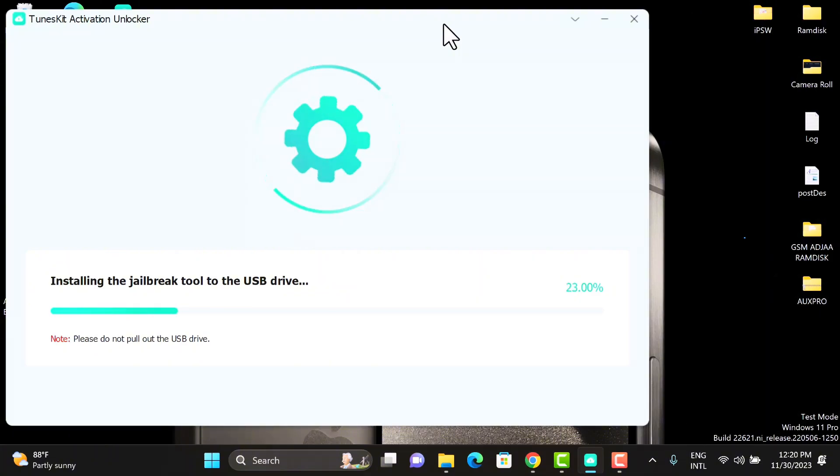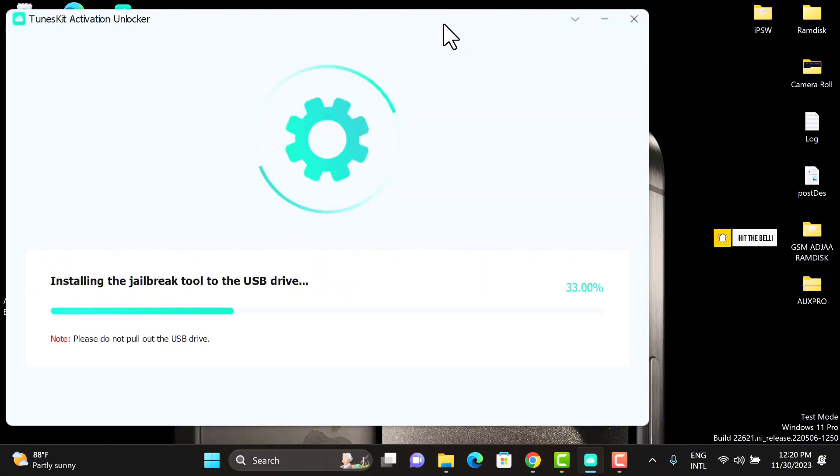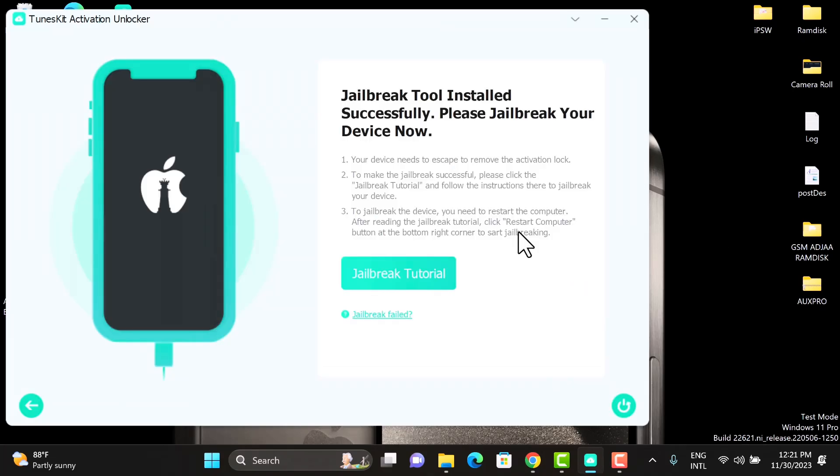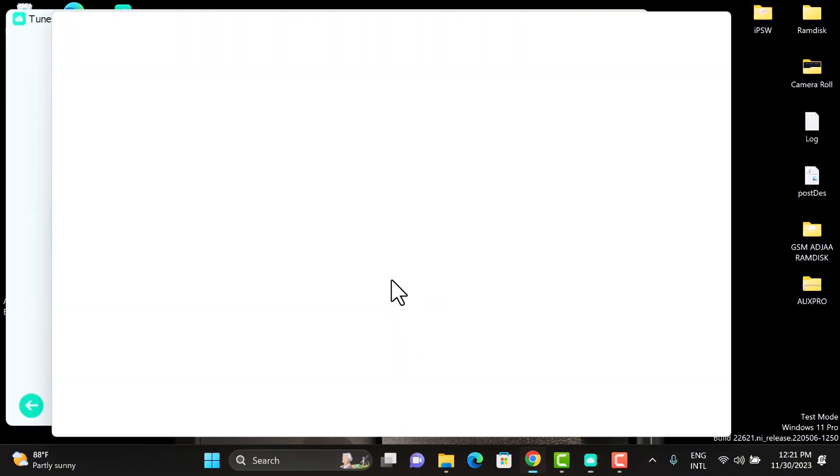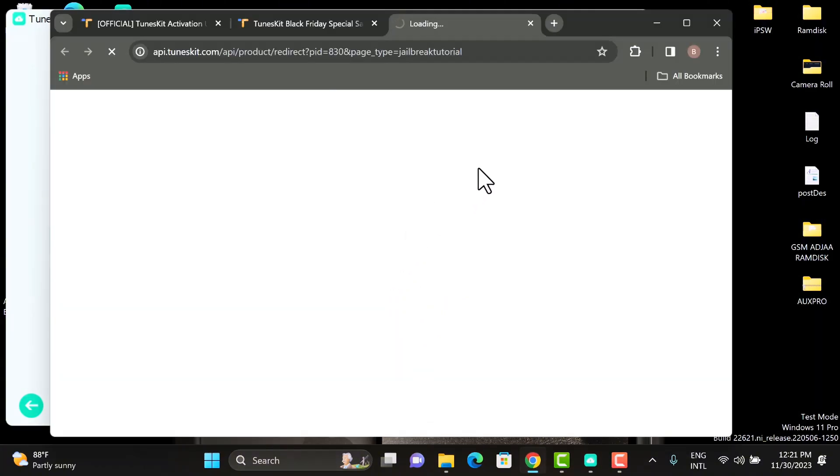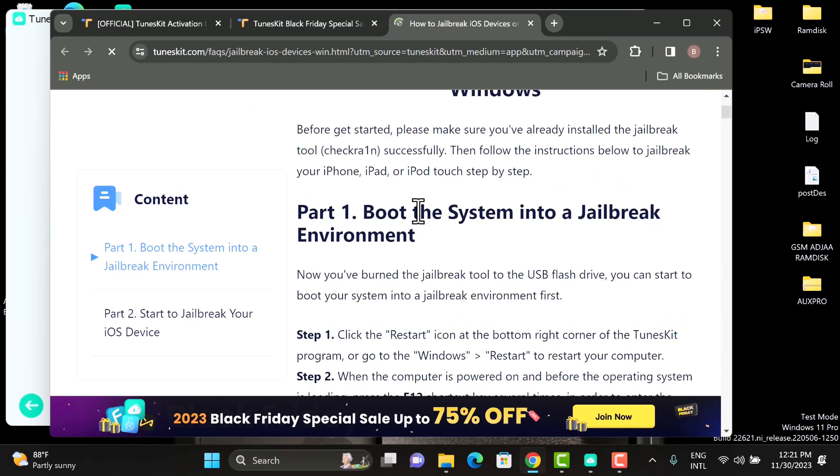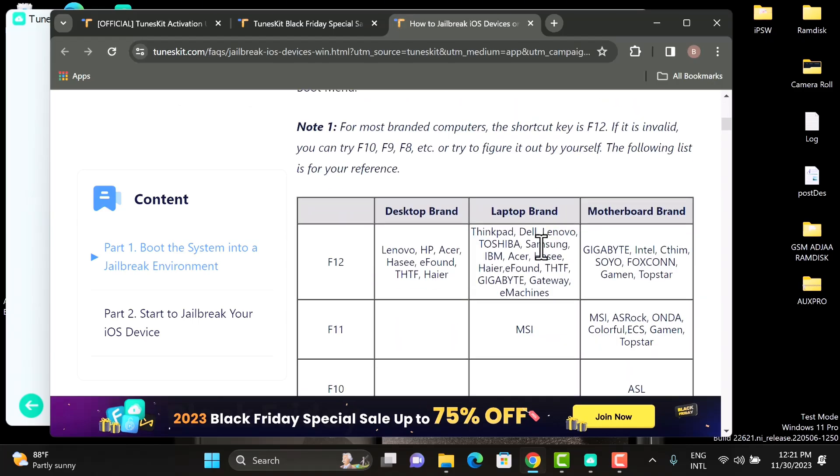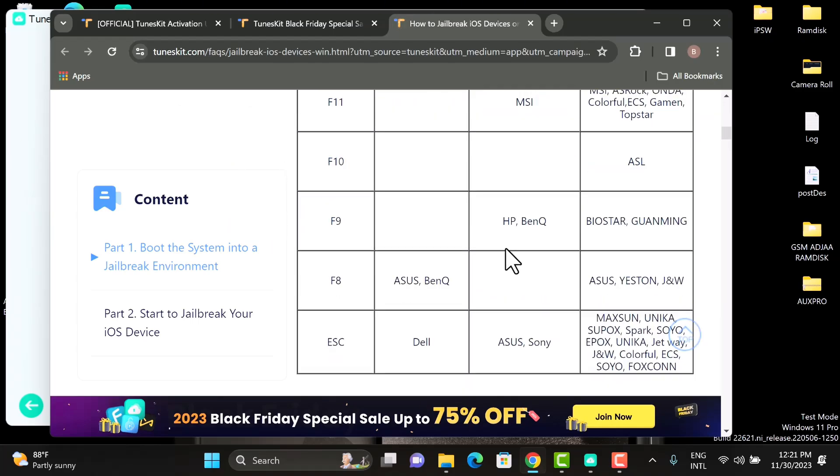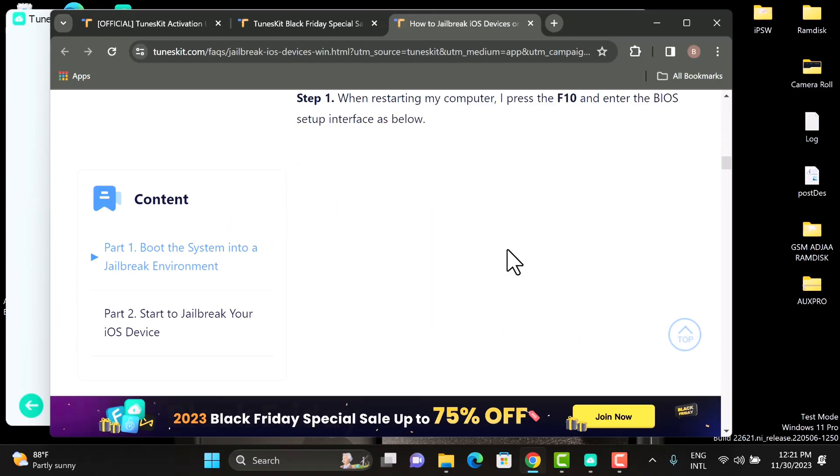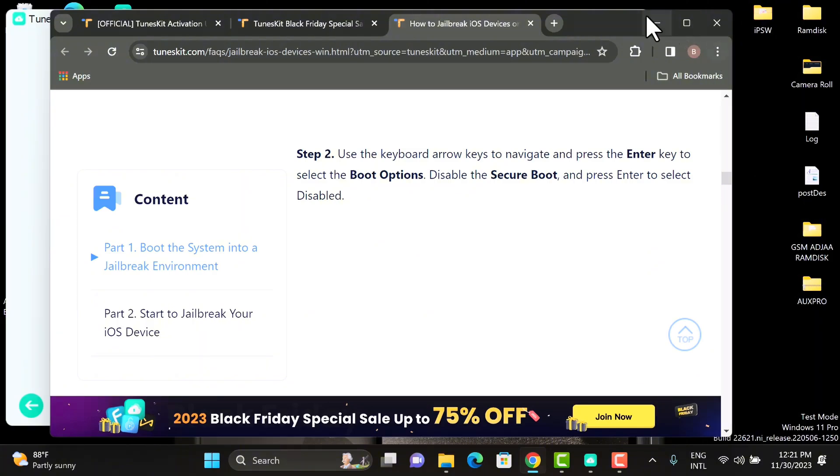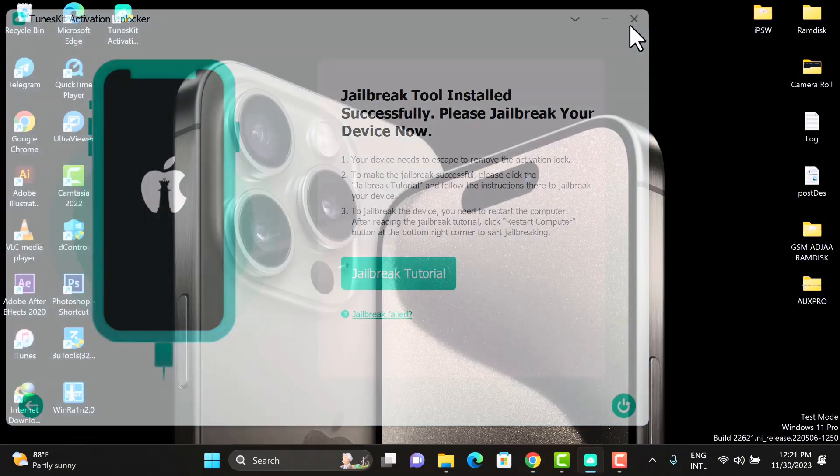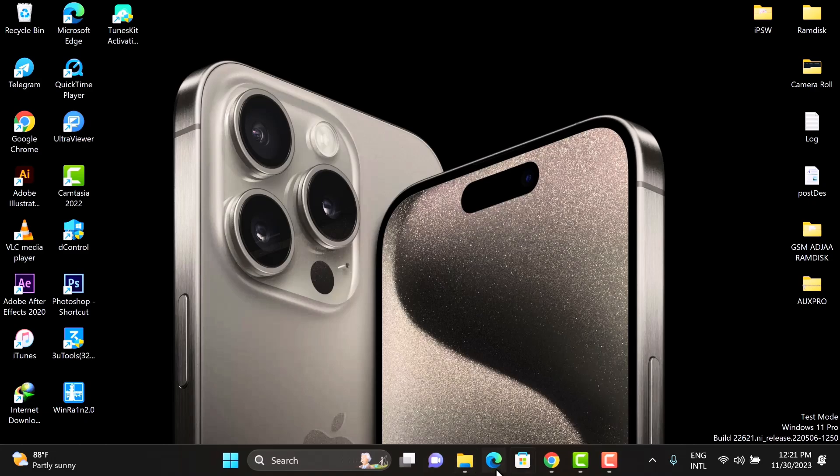This will take some few minutes. Once it's completed, click on the jailbreak tutorial and go through the steps in order to boot from the USB flash drive depending on your laptop or your PC type. Once you're done with that, close the tool and restart the laptop or PC.